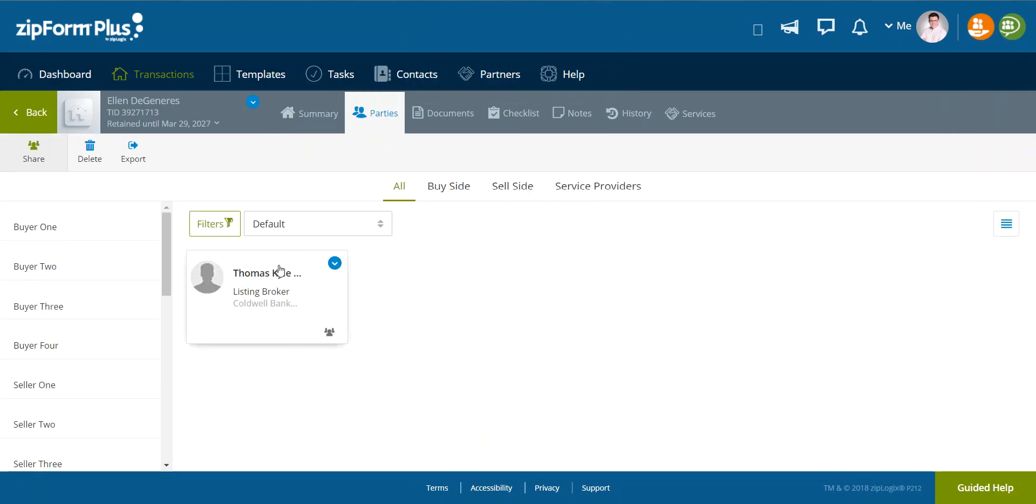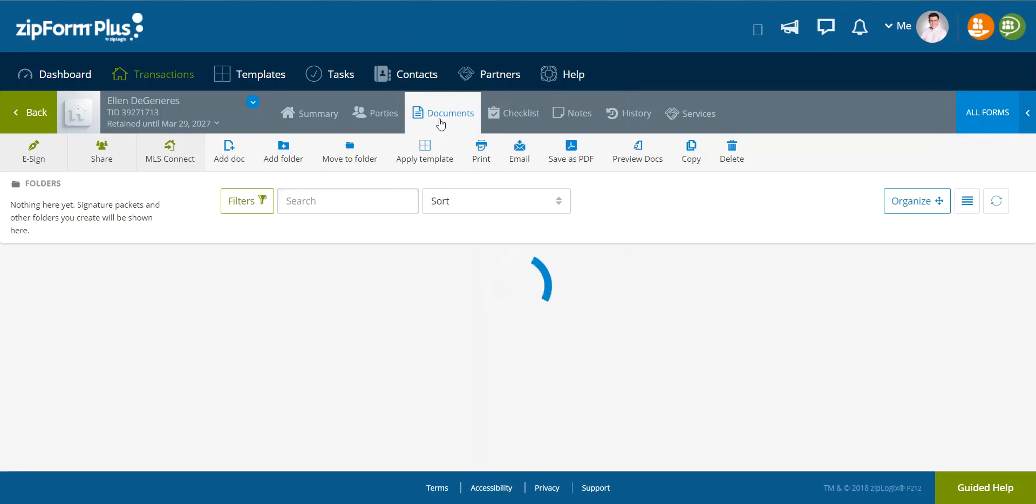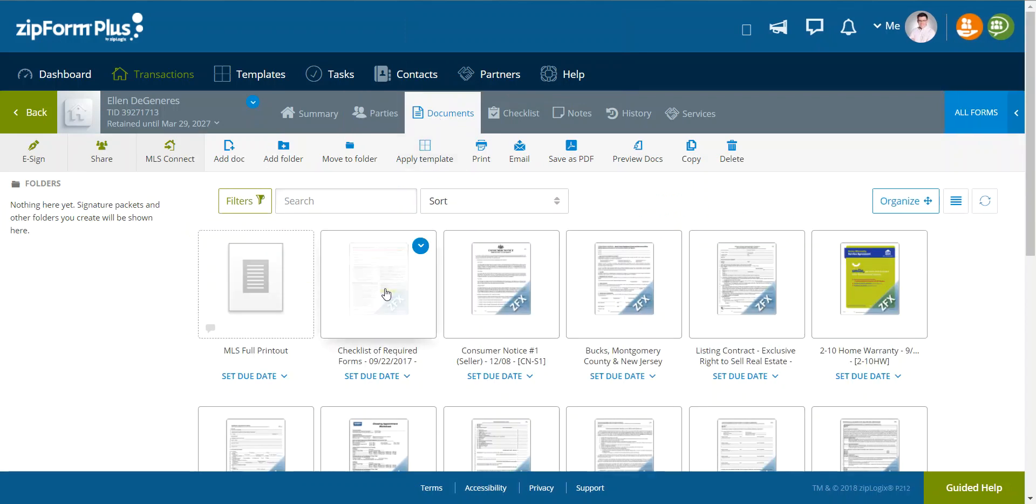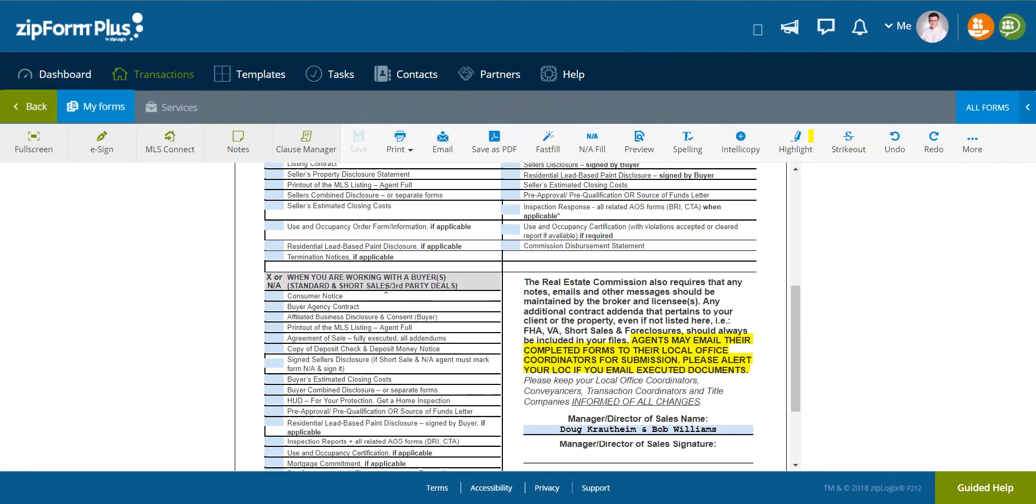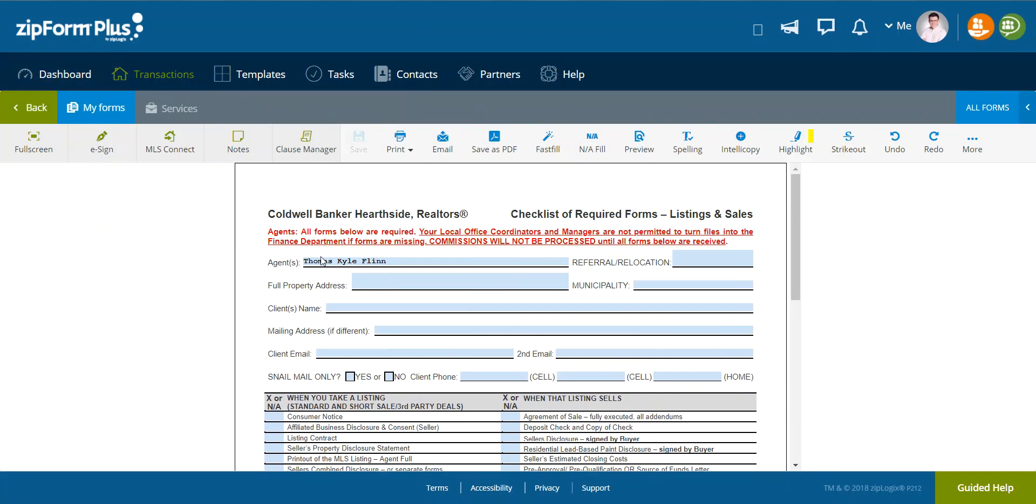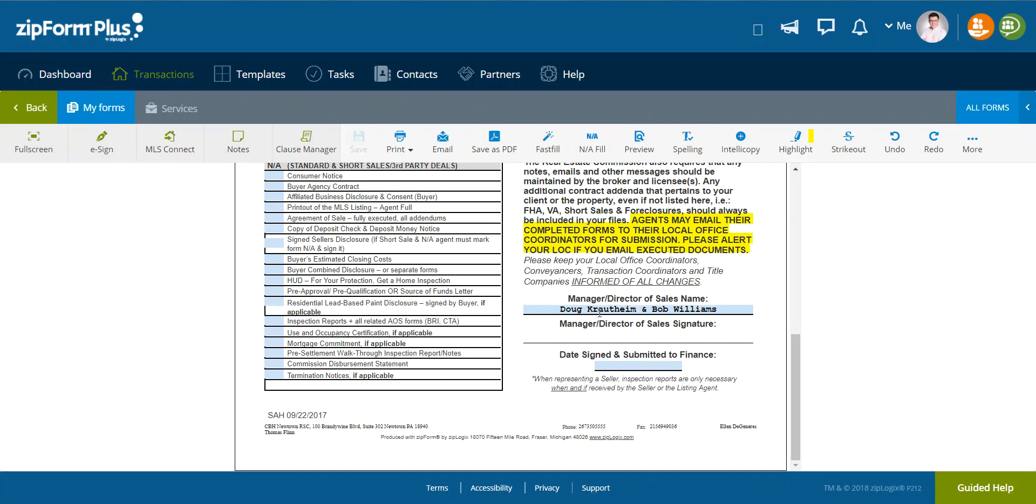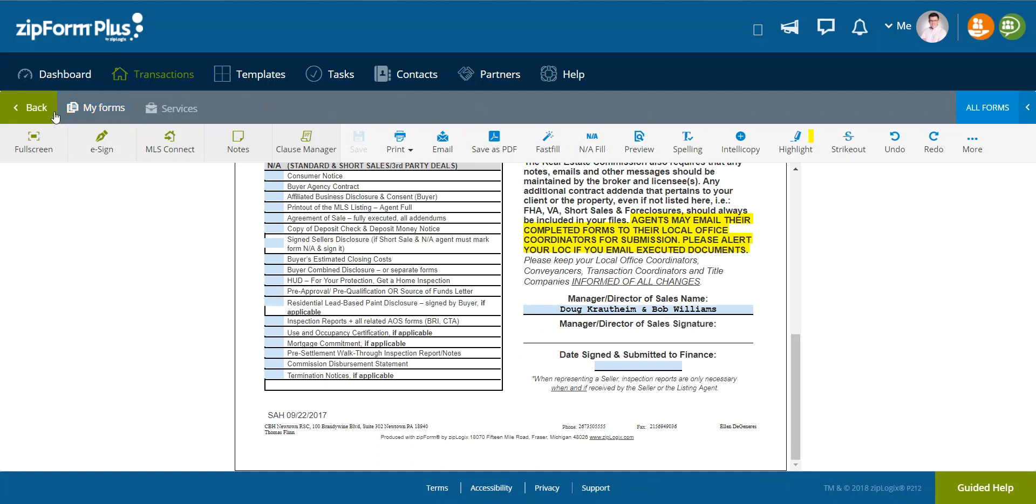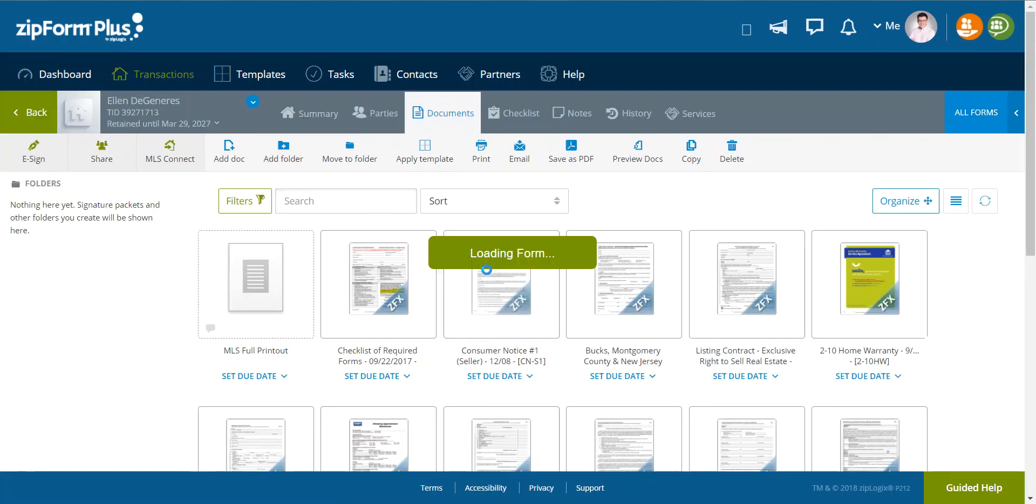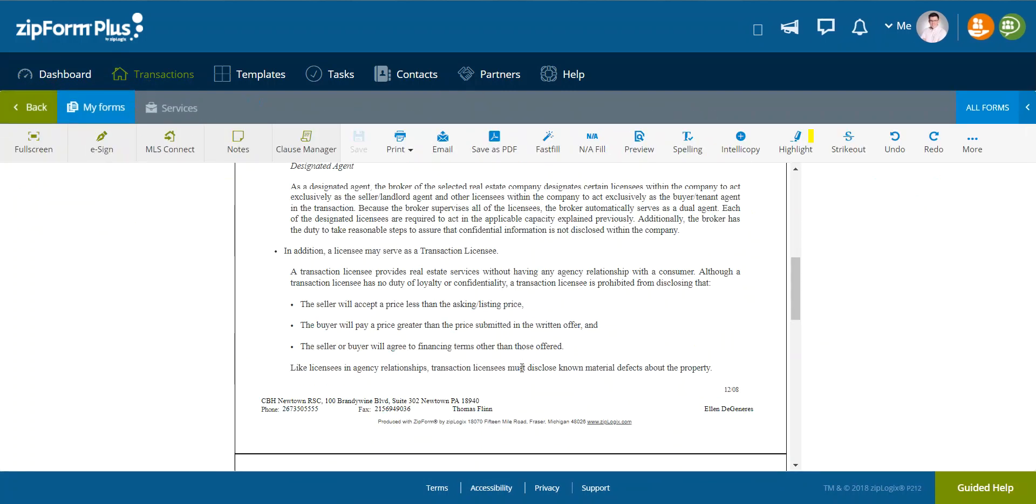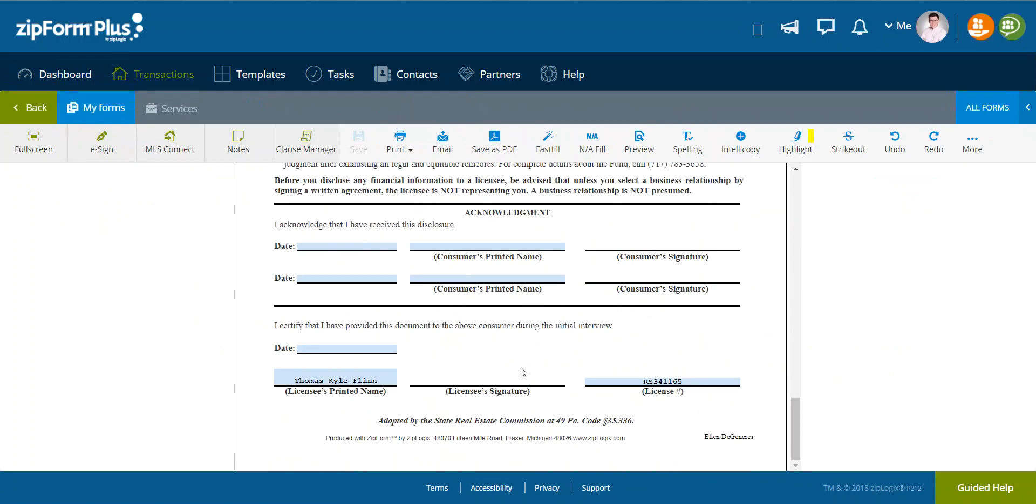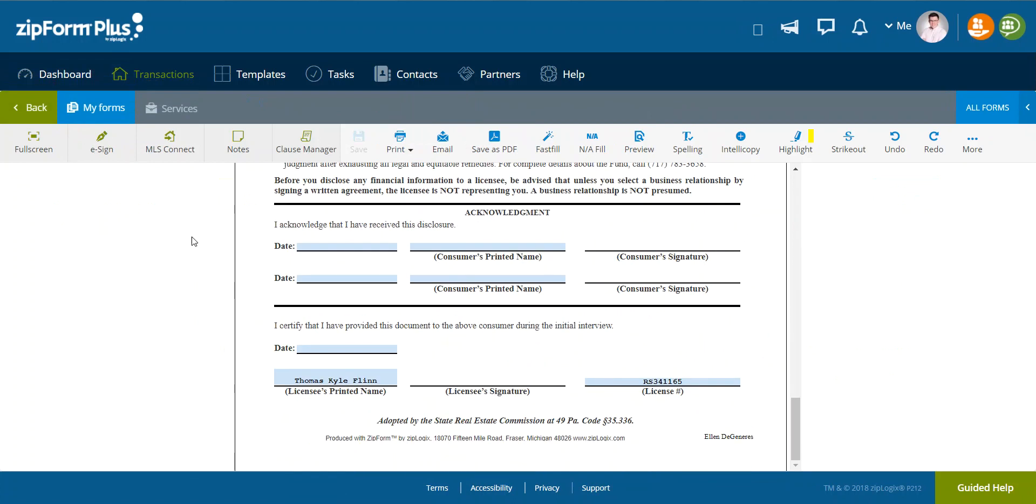So by default, it has me as a party. If I go to documents, I can open this up and see that Thomas Kyle Flynn and Doug Crawtheim and Bob Williams are in. The consumer notice has my information in. And that's how you would apply and use a template.